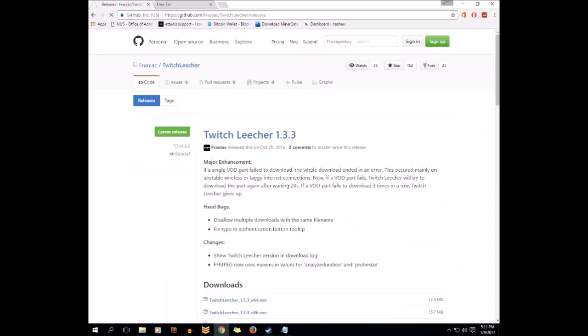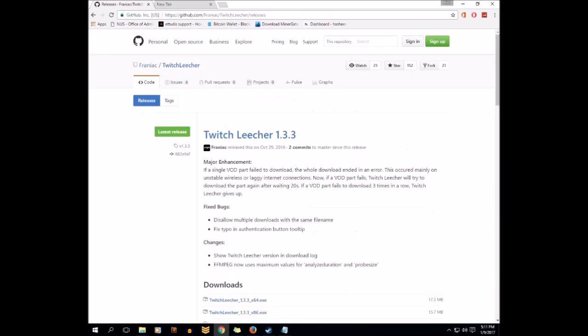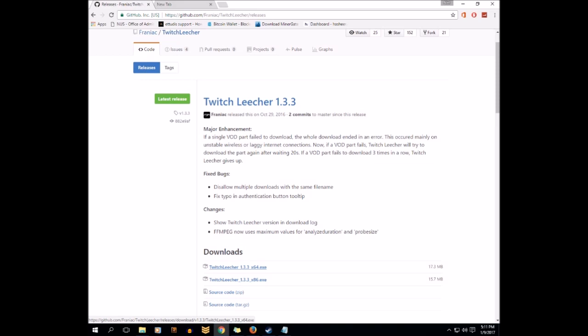If you click on the link, you'll see this page. Just scroll down and click on the latest one. For those who are using 64-bit Windows, click on x64. For those using 32-bit Windows, click on the x86. That's about it. After you download, you will need to install it.